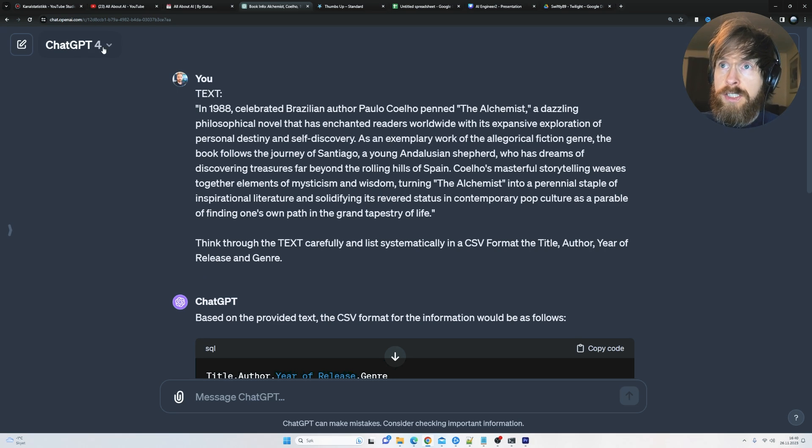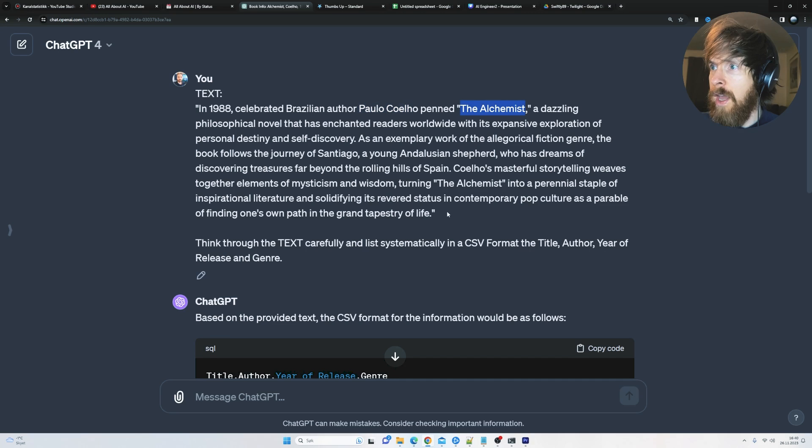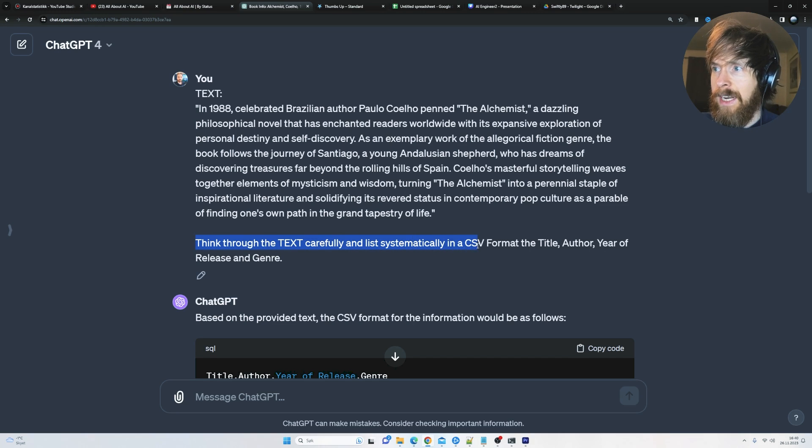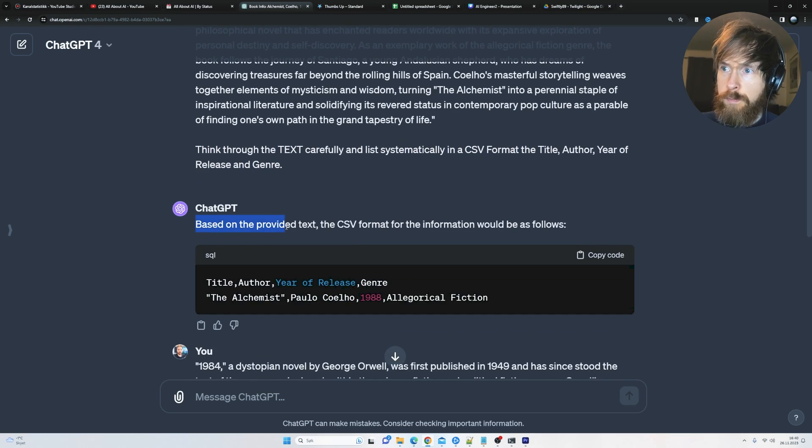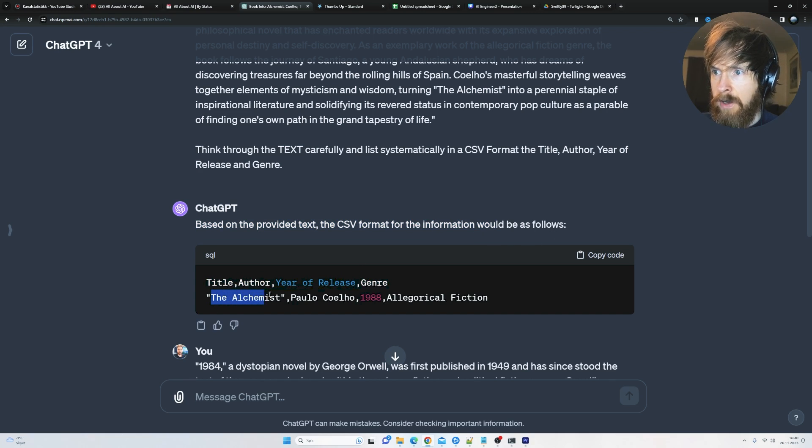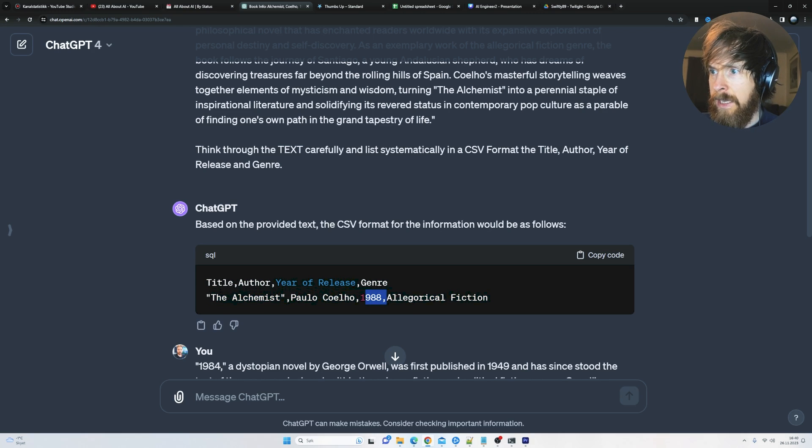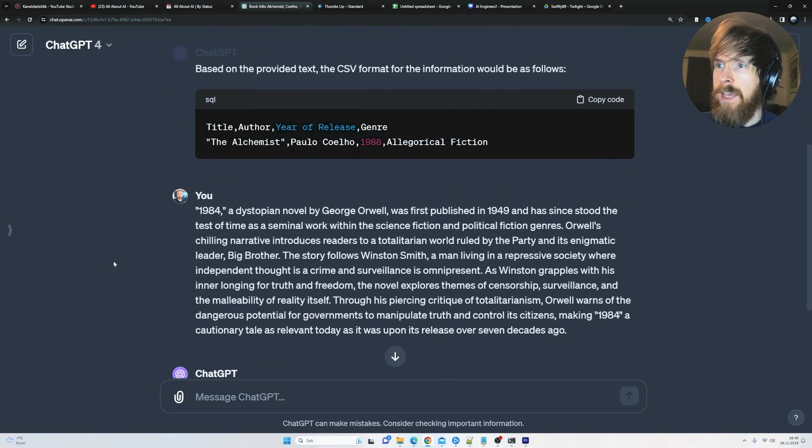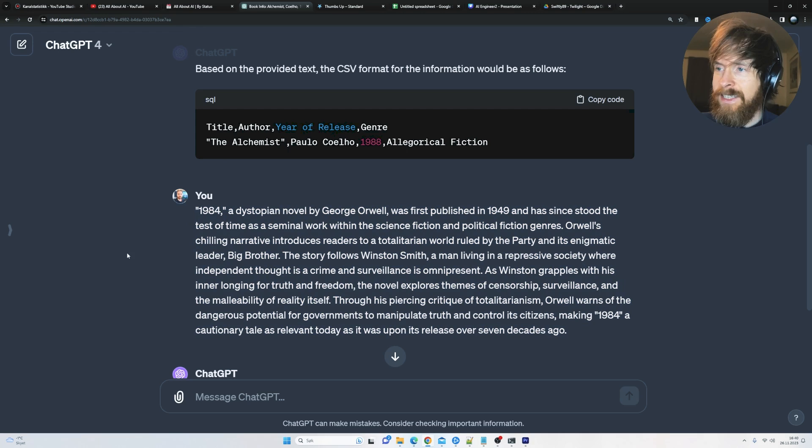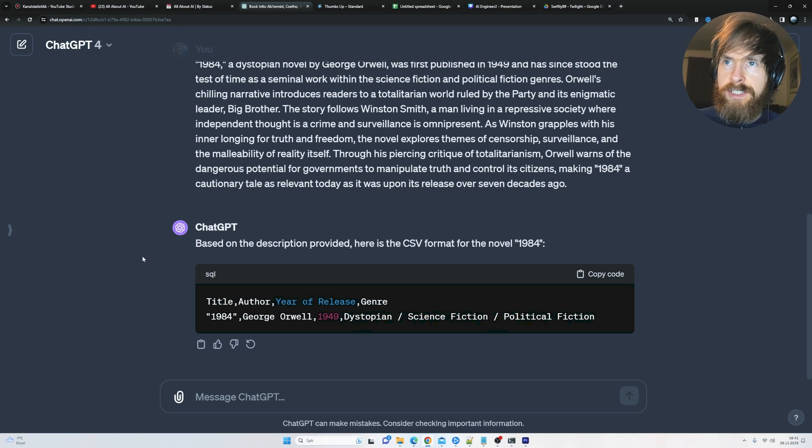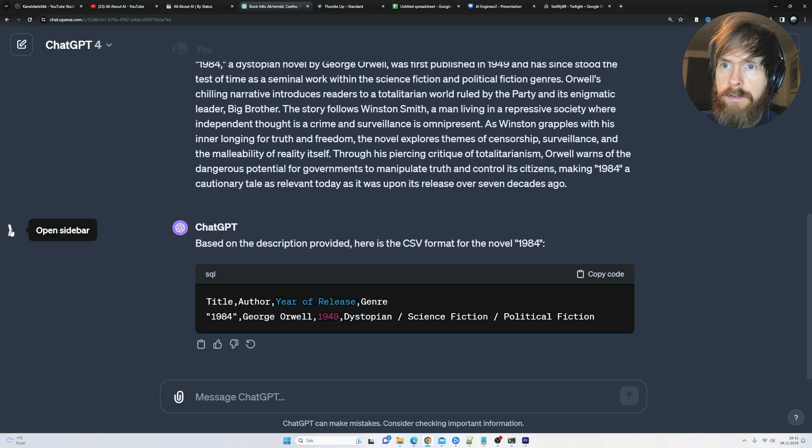So I think that's it. I think we're just going to head over to ChatGPT interface. I'm just going to show you what I meant by picking a task. Here you can see we are on ChatGPT 4. I put up just a simple text here. We have a year, we have an author, we have a name of a book, and we have some information about it. And the task I gave it here is think to the text carefully and list systematically in a CSV format the title, author, year of release and genre. And we get the response based on the provided text. The CSV format would be as follows. So we have this. And we have the kind of output we want here. The Alchemist, Paulo Coelho, 1988, Allegorical fiction. Okay. So we follow up with a new text. We give a second example of a text. And you can see we get kind of the same response here. That's good. So you can see GPT-4 clearly understands the task here.